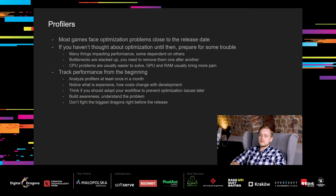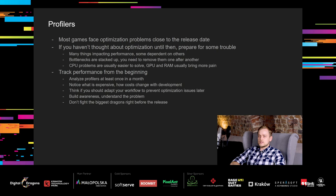Tracking performance from the beginning doesn't take much time if done properly and it can save a lot of trouble later. It should be enough if you analyze profilers once in a month or after big changes. Notice what is expensive and how different costs change with development. Think if you should adapt your workflow to prevent optimization issues later, because it might become much harder later on. Build awareness, understanding of the problem. Thanks to that, you will be able to predict possible outcomes and react with the right solution at the right time. That might save you from fighting that dragon right before the release. And there are many dragons flying around them.